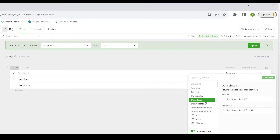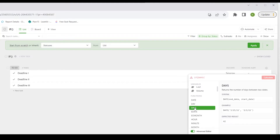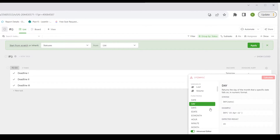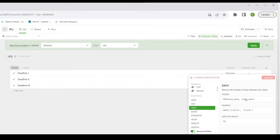Now let's build that in our Advanced Formula Editor. I'm going to start with an IF statement. My logical expression is: if the due date is X amount of days away from today. To get the difference between the due date and today, we're going to use the DAYS function, which returns the number of days between two dates. Inside the parentheses: the end date, comma, the start date — that is, the later date first.